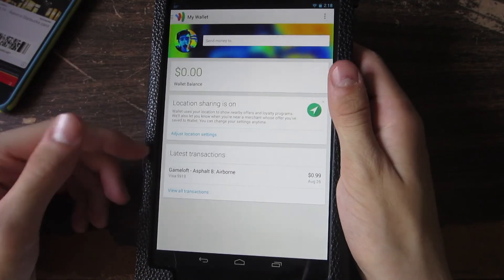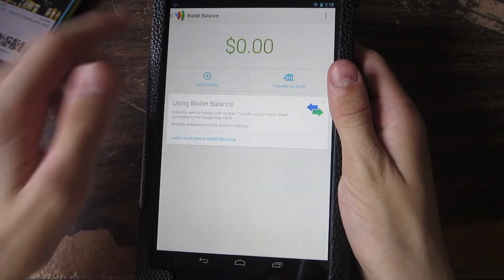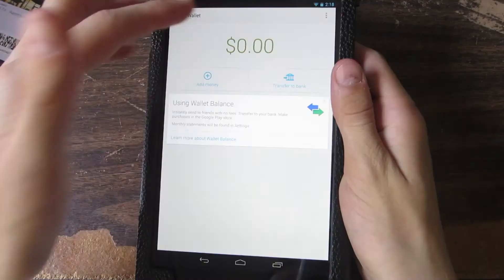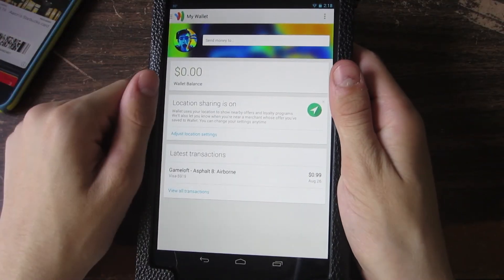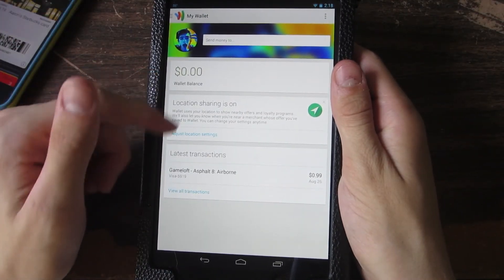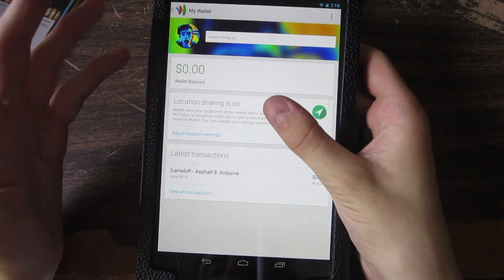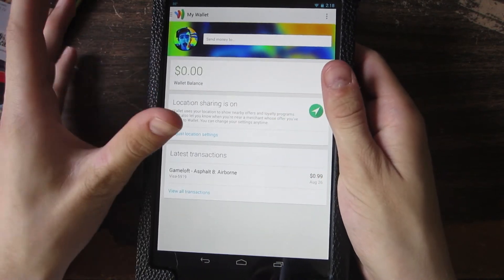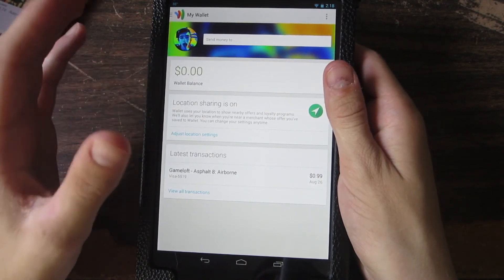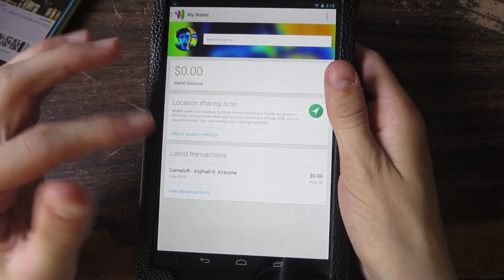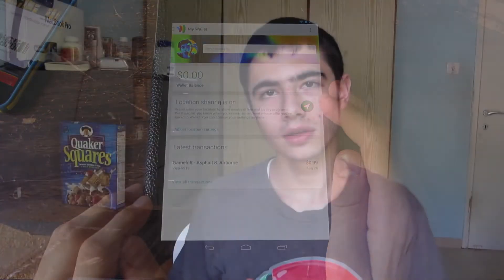And you can just basically send people money from Google Wallet from your Android device. So that is the Google Wallet update explained in a nutshell.